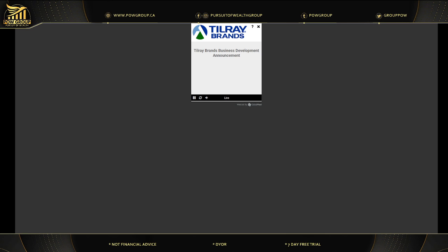By now, everyone should have access to the press release, which is available on the investor sections of our website at www.tilray.com. We have also posted an investor deck there as a reference document. During today's presentation, we will be making forward-looking statements. These statements are based on our current expectations and beliefs and involve known and unknown risks and uncertainties, which may prove to be incorrect. Actual results could differ materially from those described in these forward-looking statements.